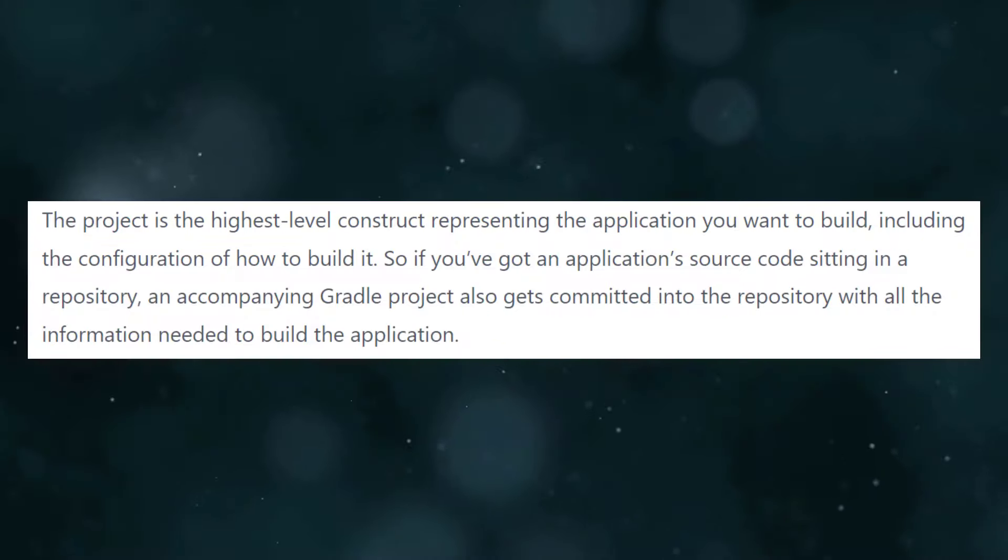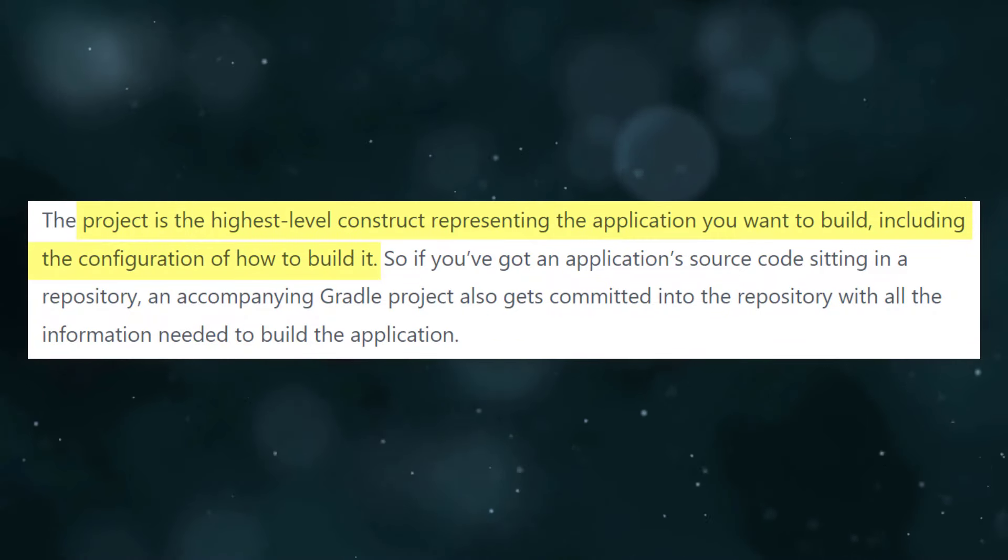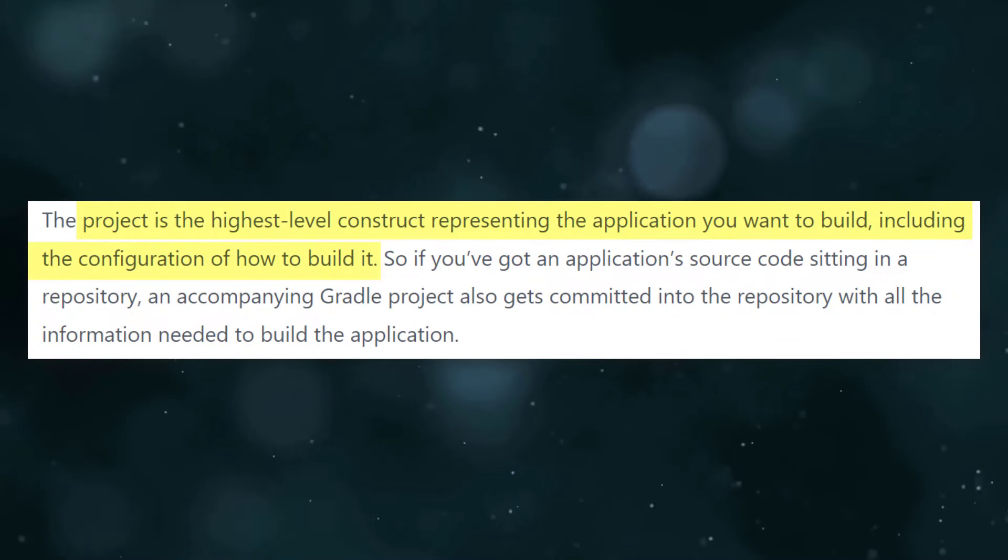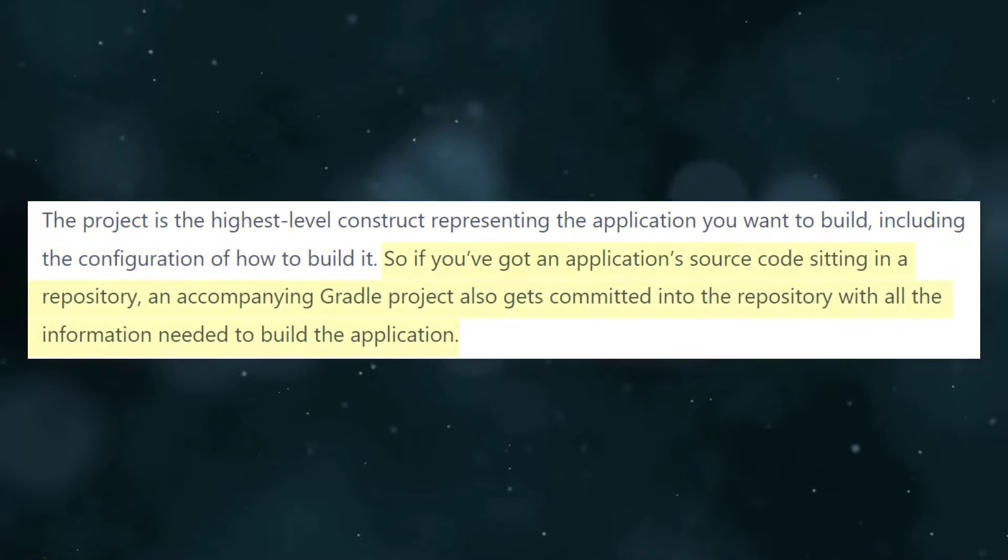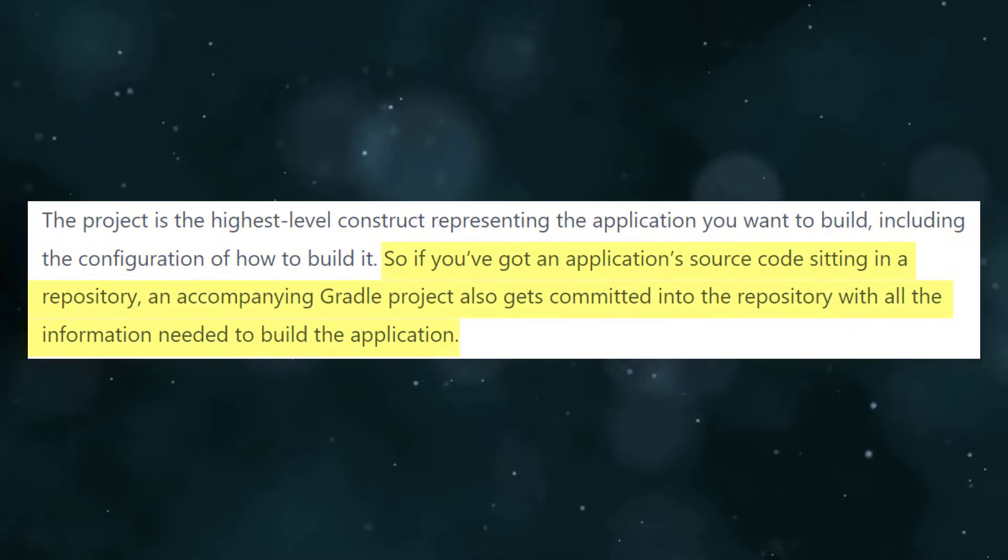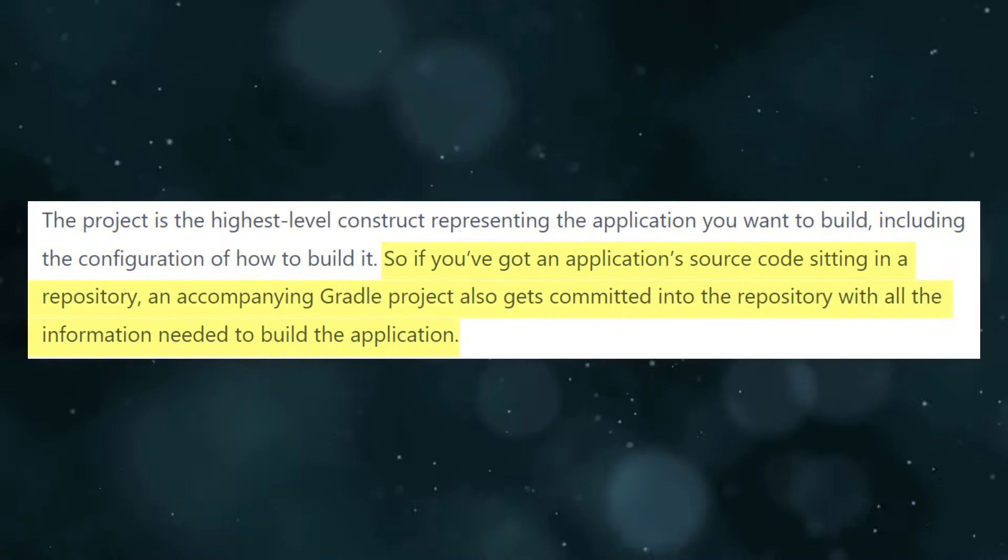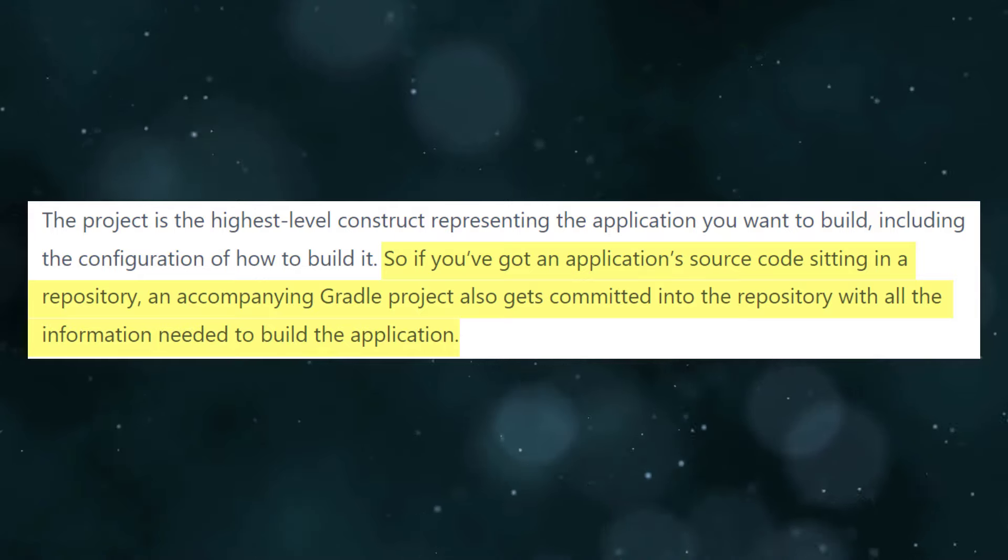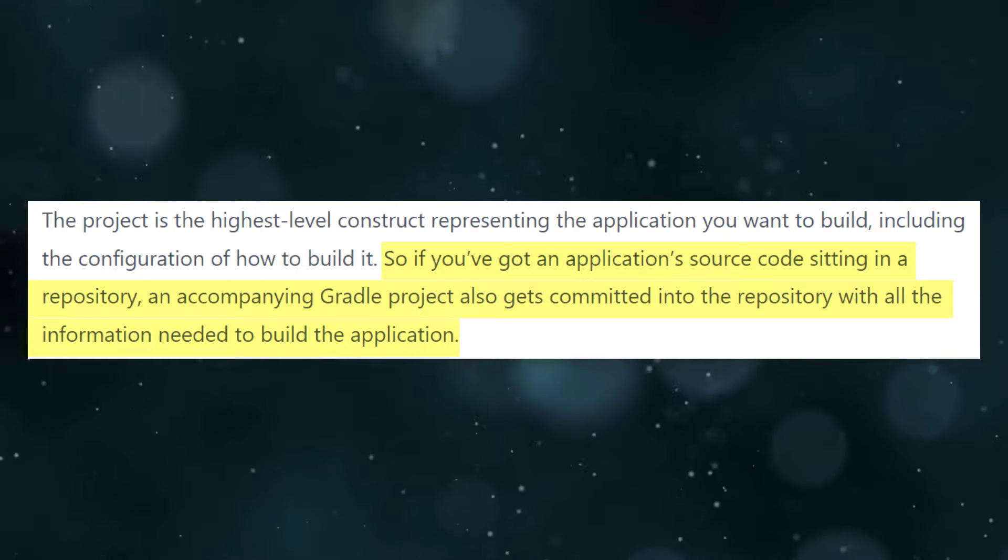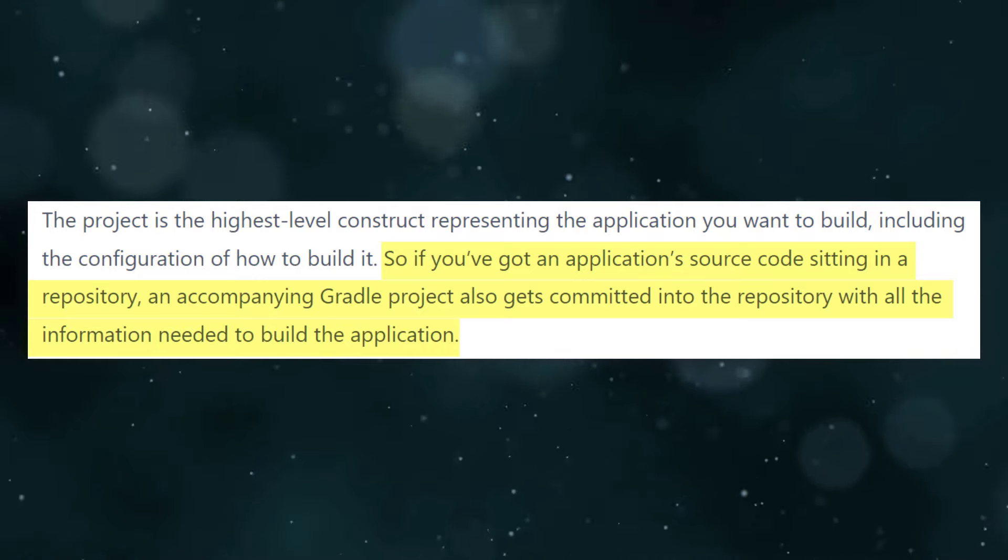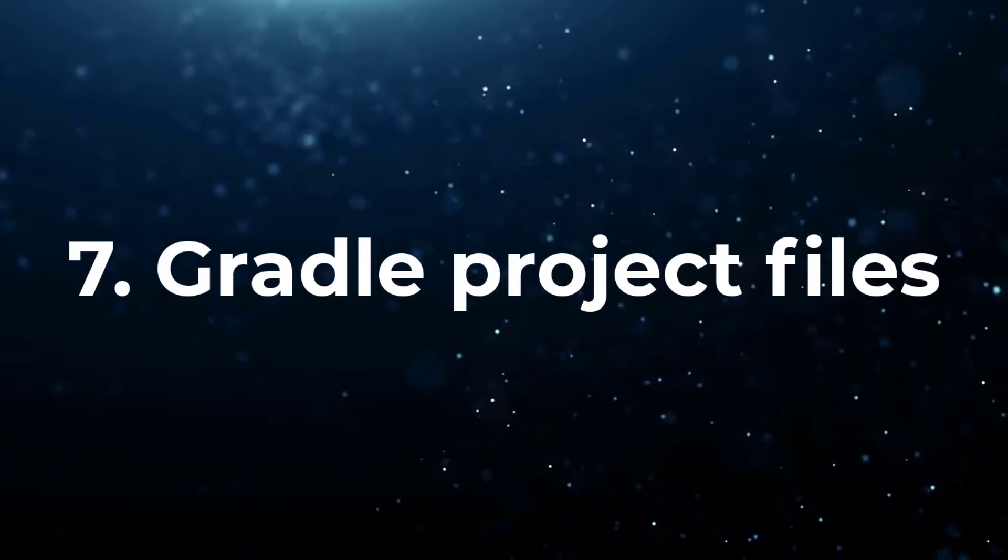Before we explore it further though, let's define what a project actually is. It's the highest level construct that represents the application you want to build, including the configuration of how to build it. So if you've got an application's source code sitting in a repository, you'll have a Gradle project which also gets committed into the repository with all the information needed to build the application.